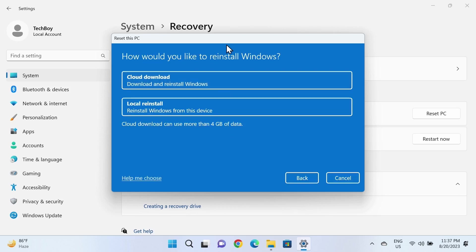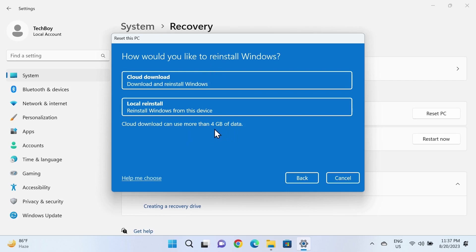You can see two options here. The first one, cloud download, means Windows will be downloaded from the internet. You'll get a fresh copy of Windows, but the downside is it will take a lot of time—four gigabytes of data will be used and you'll need an internet connection. For the second option, Windows will be installed from your device and will take less time to reset.